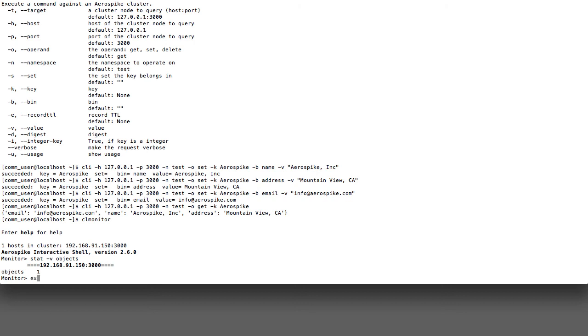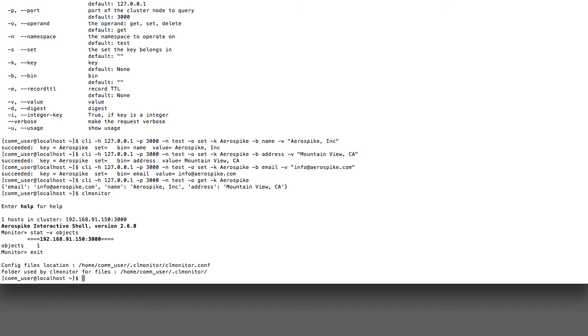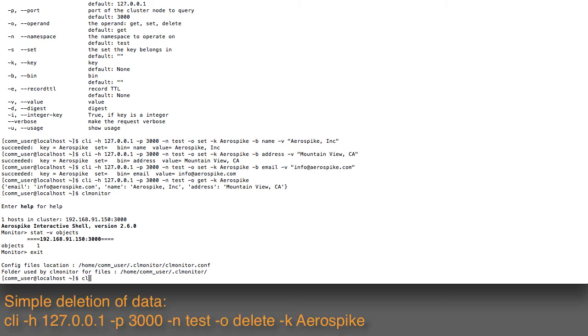Let me exit out again. Instead of doing any more inserts or reads, now let's clear this out. I'll run the command CLI -h 127.0.0.1 -p 3000, -o to delete.